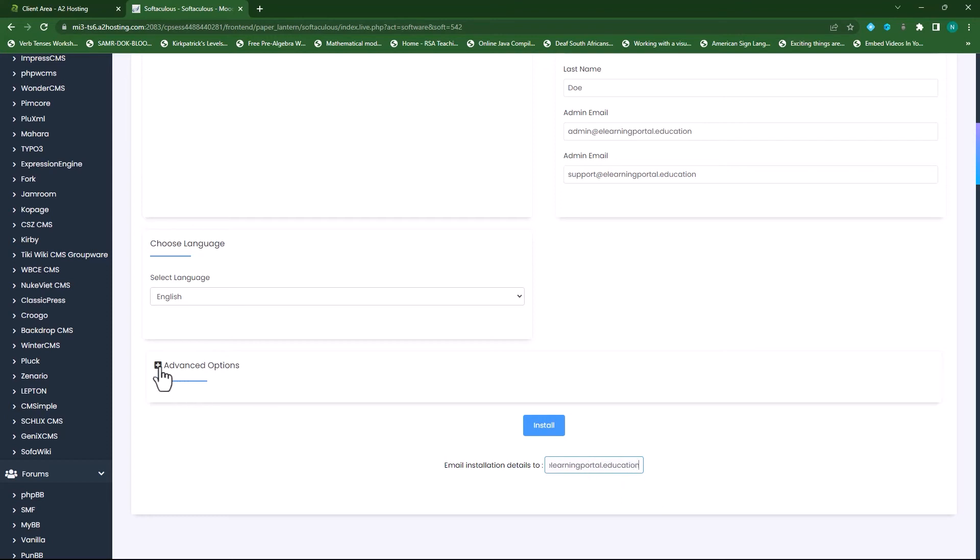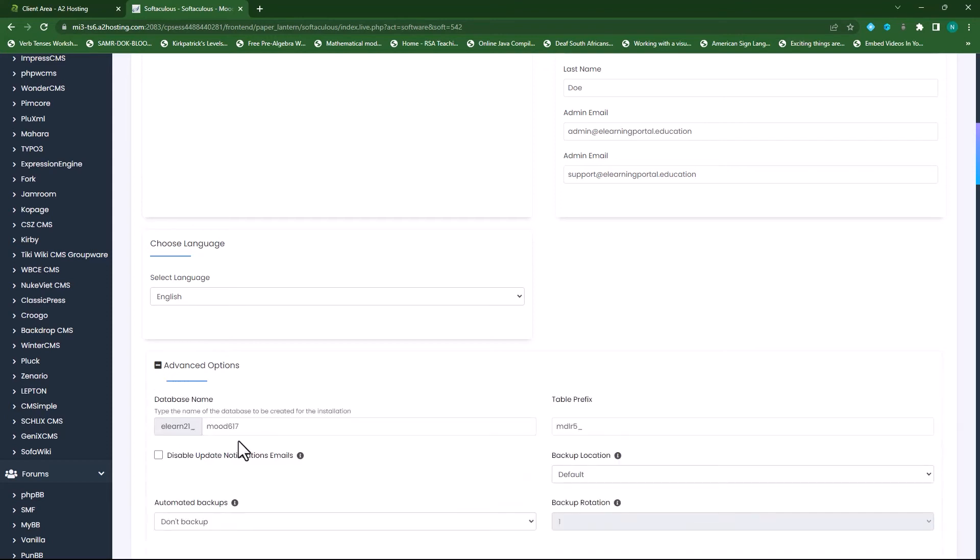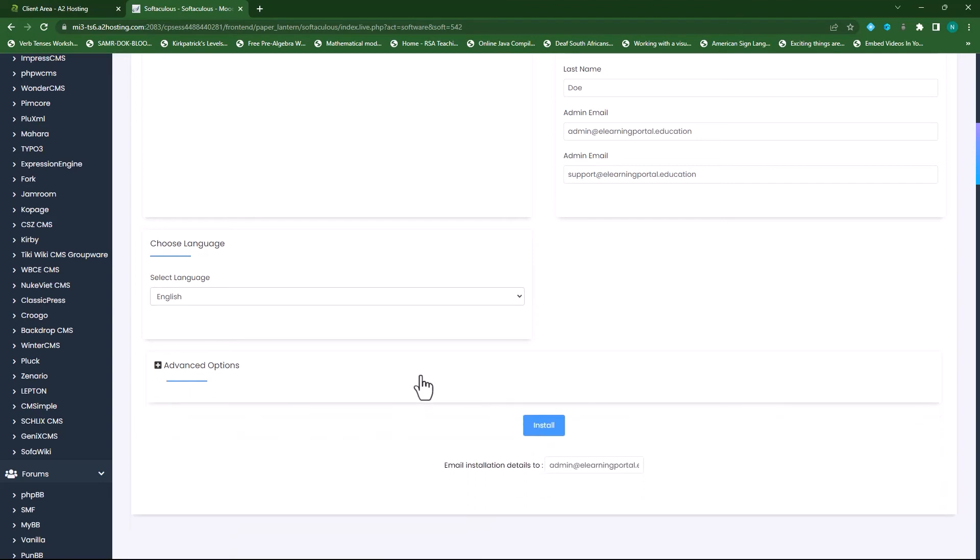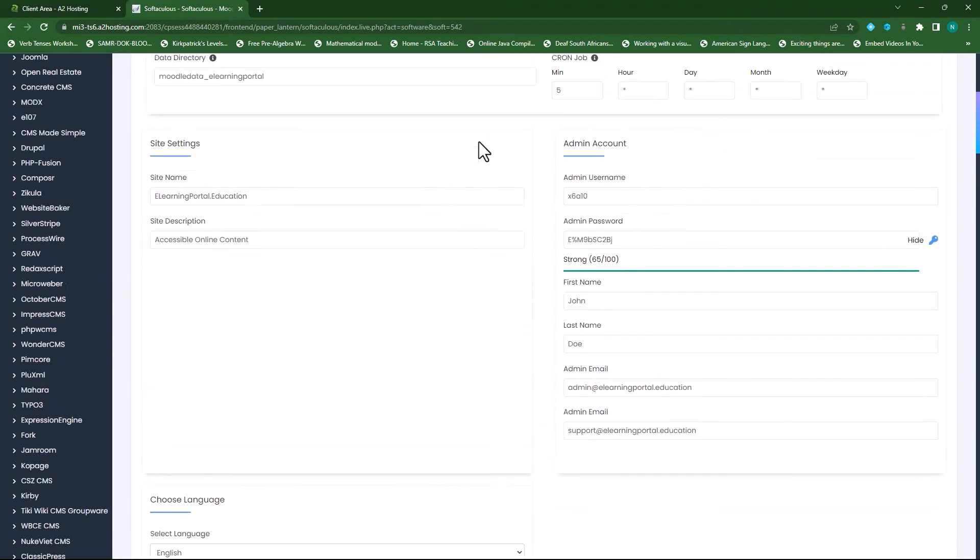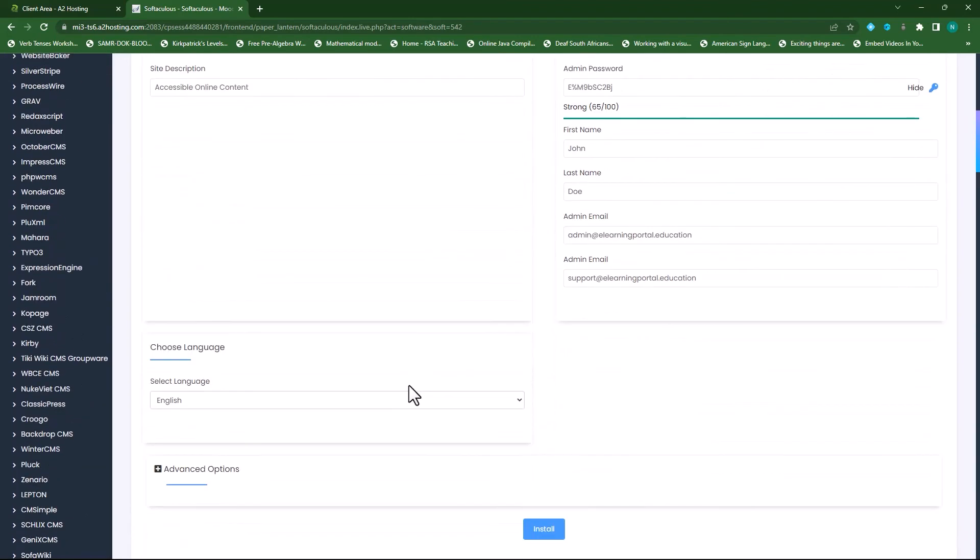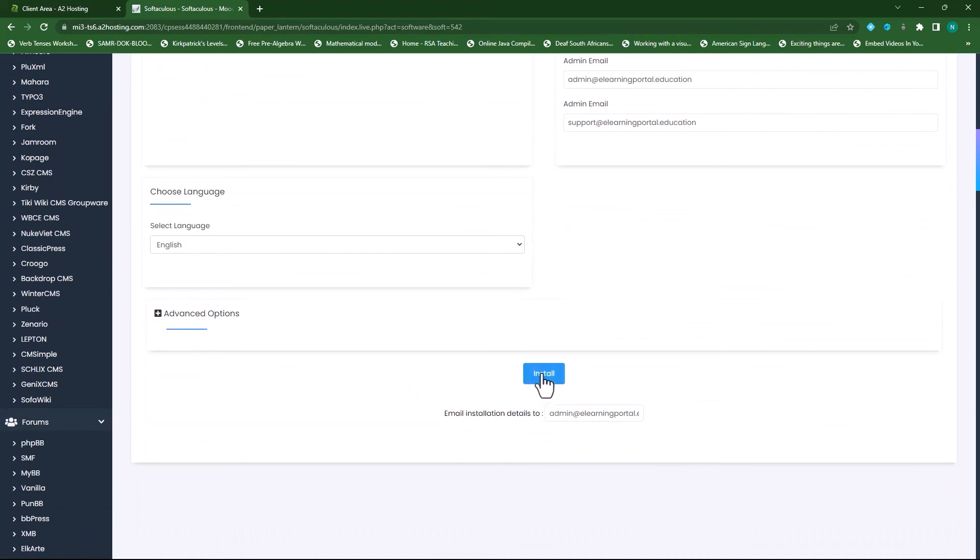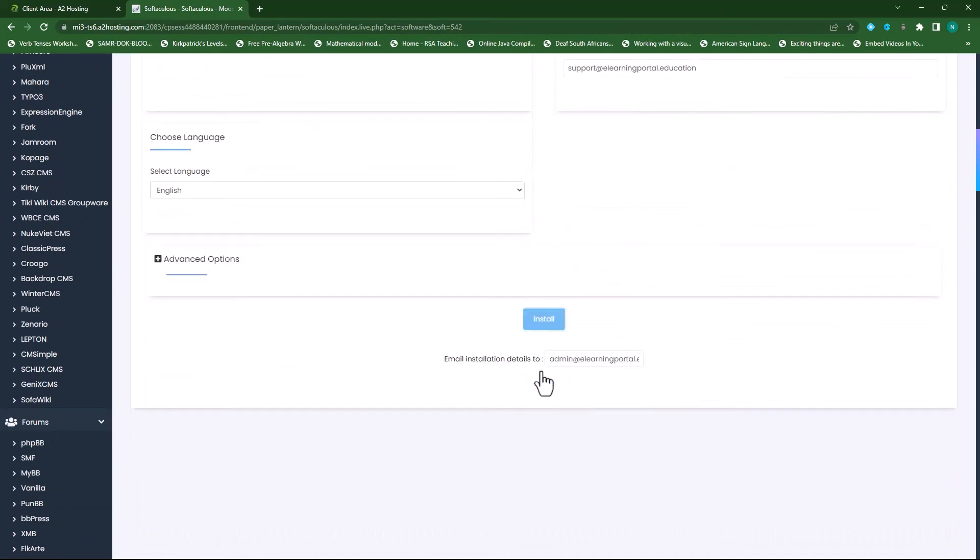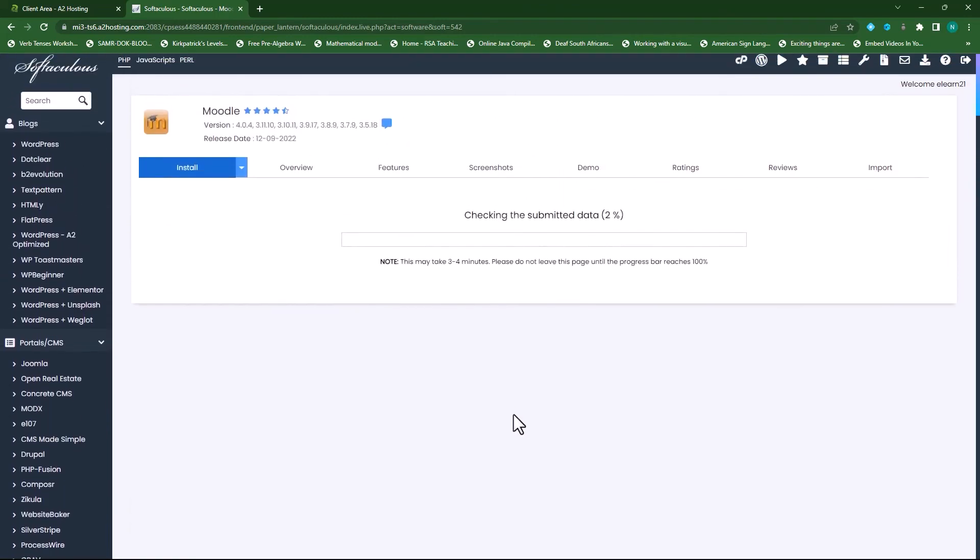Under advanced settings, I can also choose my database name, and if I want to choose to automatically backup and so forth. But we'll leave this for now. When I'm happy with everything, I click on install from here.